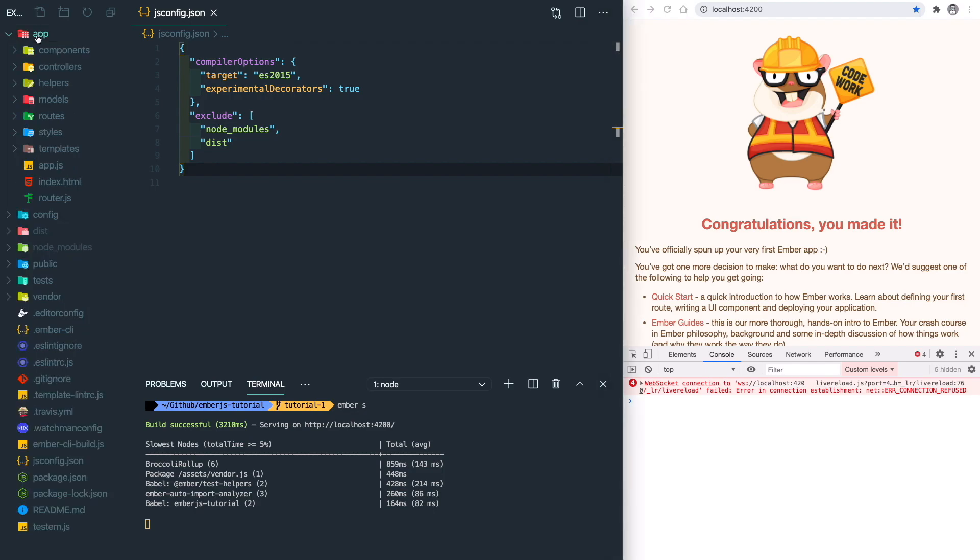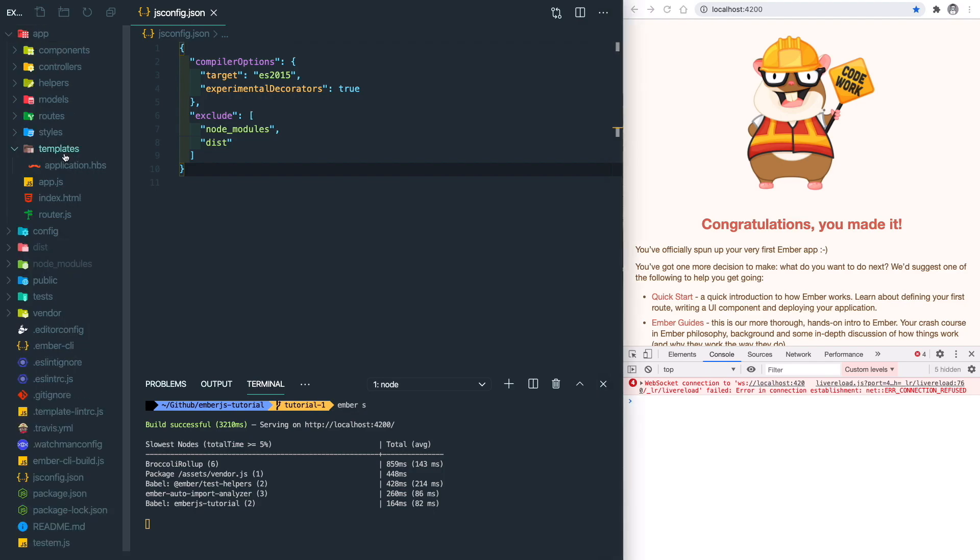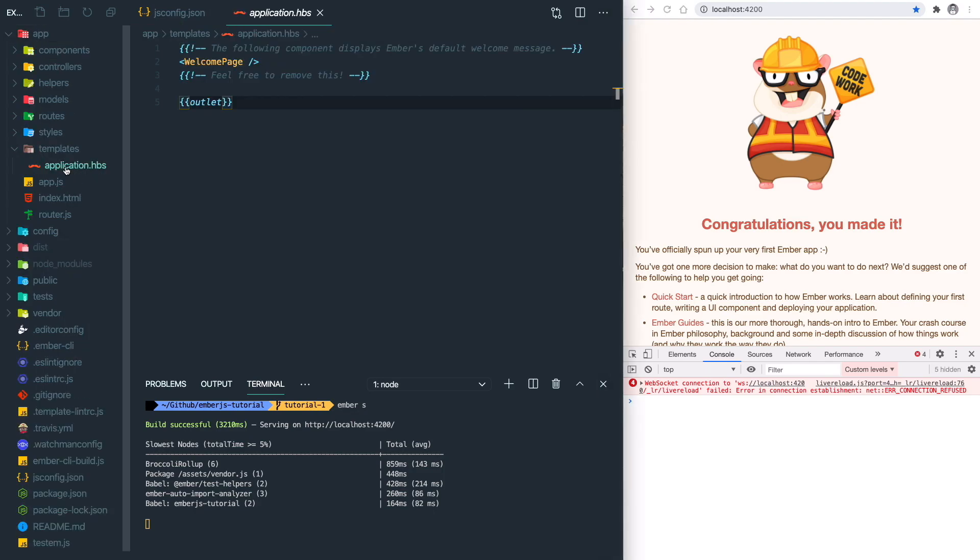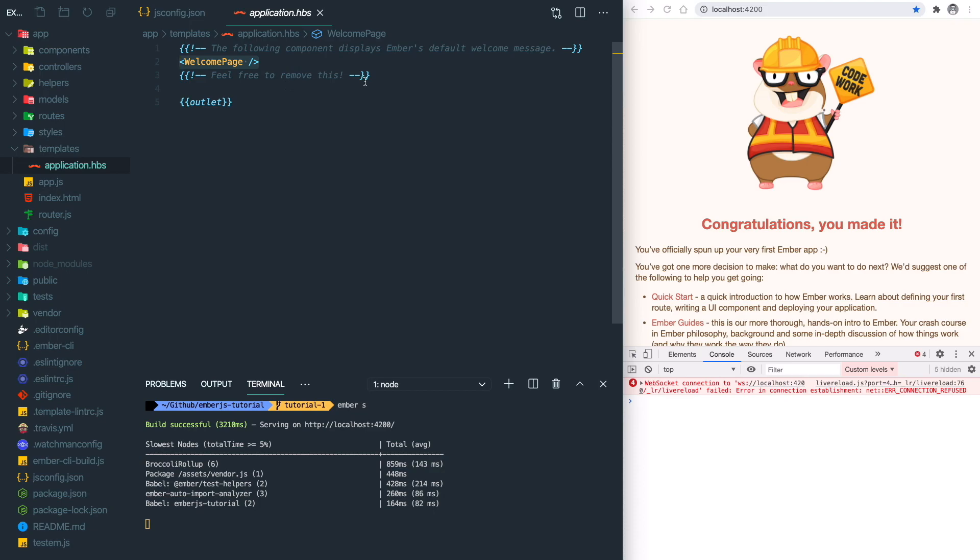So let's change all this to our own stuff. We go to the app, templates, application.hbs. So hbs stands for handlebars. It's 90% the same as HTML with some extra features. As you can see here, we have the welcome page element.